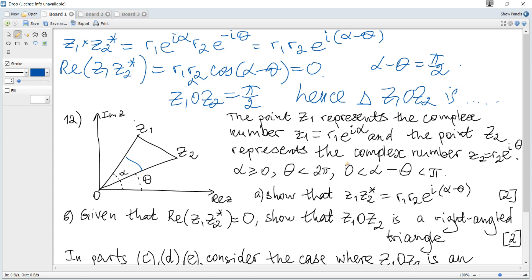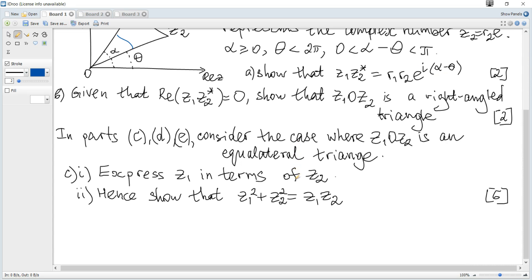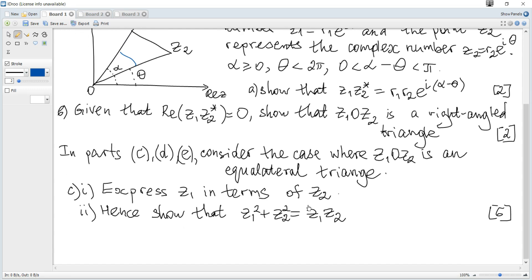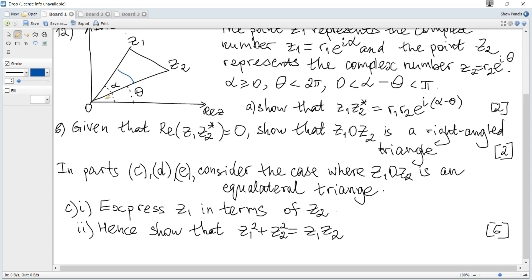Next, in part (c), consider the case where OZ1Z2 is an equilateral triangle. We need to express z1 in terms of z2. Equilateral implies that the distances OZ1, OZ2, and Z1Z2 are all equal, and these distances are the moduli of complex numbers. So R1 equals R2, and also each angle is 60 degrees.